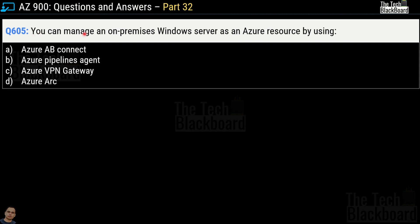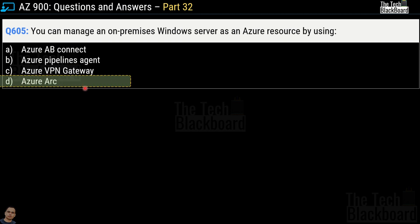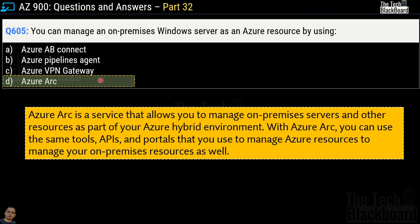Question 605 says you can manage an on-premises Windows Server as an Azure resource by using which service? The options are Azure AD Connect, Azure Pipelines Agent, Azure VPN Gateway, and Azure Arc. The correct answer is option D, Azure Arc. Azure Arc allows you to manage on-premises servers as part of your Azure hybrid environment using the same tools, APIs, and portals used for Azure resources.